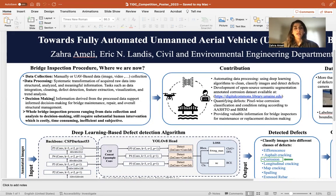Data processing involves tasks such as data integration, cleaning, defect detection, and feature extraction. These tasks may transform the collected raw data into meaningful information, which is necessary to make a decision about the functionality of the bridge. The derived information is used to make decisions about repair, replacement, or any necessary action required to keep the bridge functional.